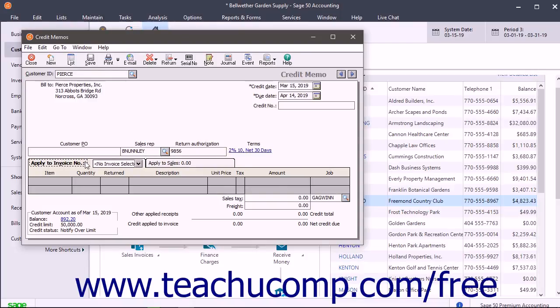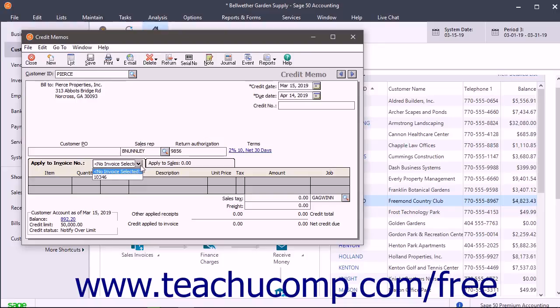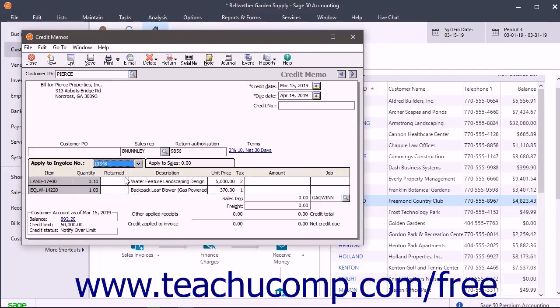If you use this tab, then you must use the Apply to Invoice Number drop-down to select an invoice to which to apply the credit. You use this tab when a customer returns merchandise and their invoice is still available.